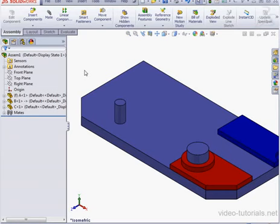Welcome to our tutorial about mirroring components. In this video, we're going to mirror the red and blue plate onto the other side of this base plate.